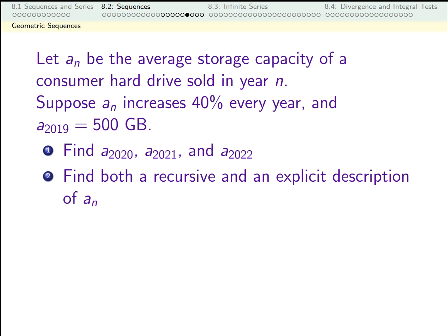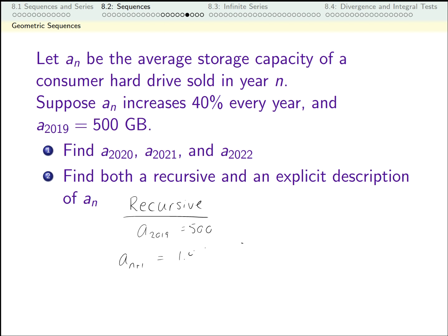As a quick review, pause the video for a moment and think about a recursive way of describing this, and an explicit way. The sequence is actually described to us in a recursive manner. It gives us our starting point — 2019 — and tells us that to find one year from the previous year, you multiply the previous year by 1.4. This is our recursive definition.